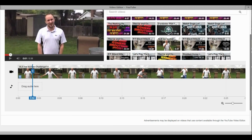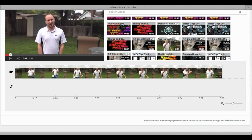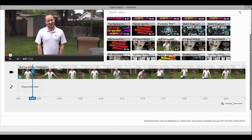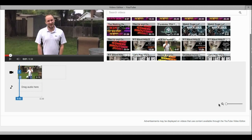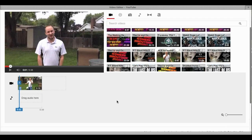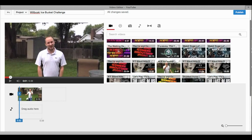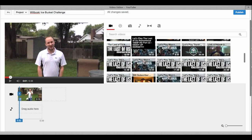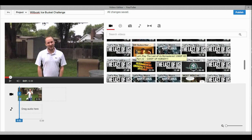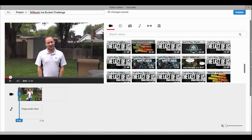Once you're done doing the edits, you go down here and you can just scroll over to the side to see the rest of the edits. Then once you want to see the whole thing, you just click this all the way to the left. Now we're going to look for an intro and an outro to put on it.